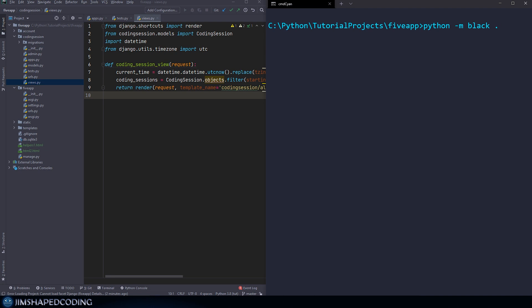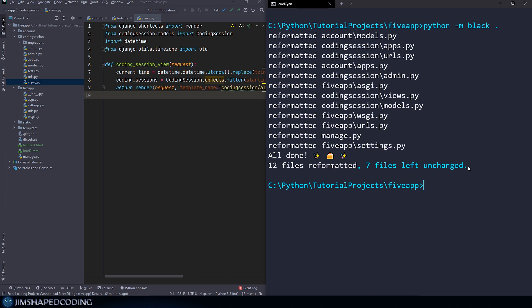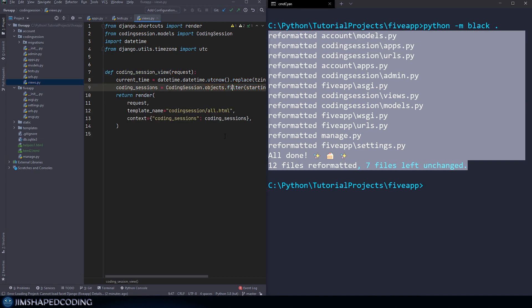So if I was to run that, then you can see that each file that is a Python file is going to be reformatted. So you can see how it shows us what files are being reformatted. And you can actually see now that this file has been reformatted.